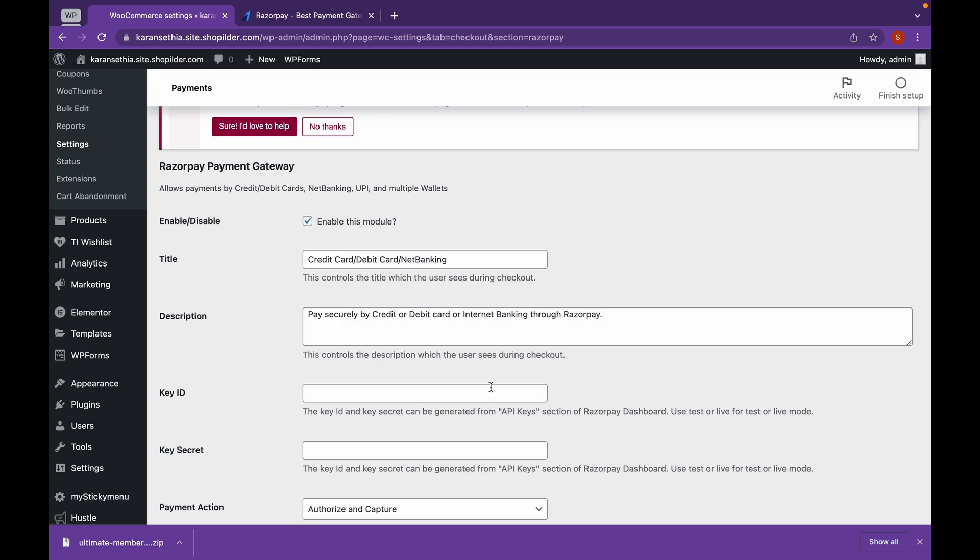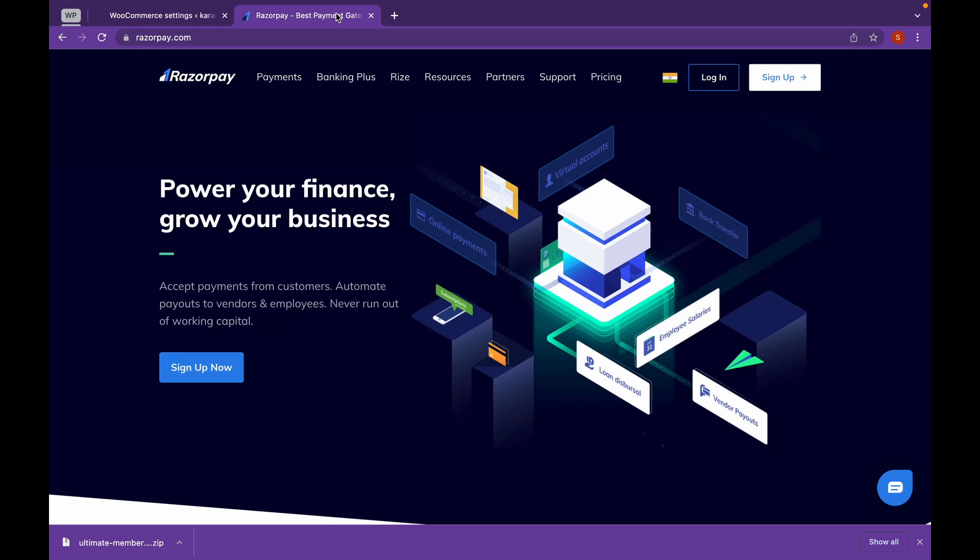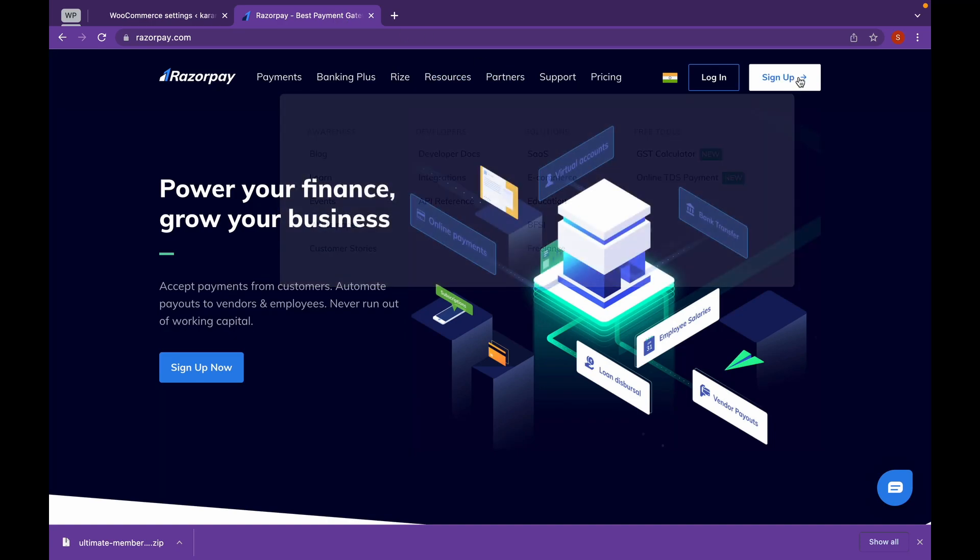We will need a Key ID and a Key Secret. For that, let's head over to our website. Create an Account. The website will be linked in the description. Now click on Sign Up.